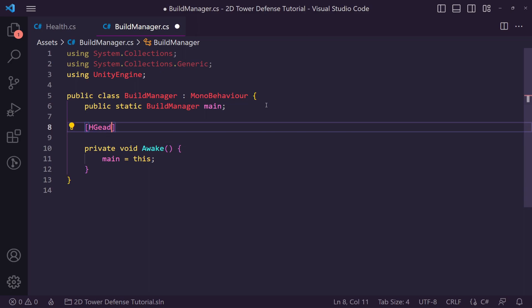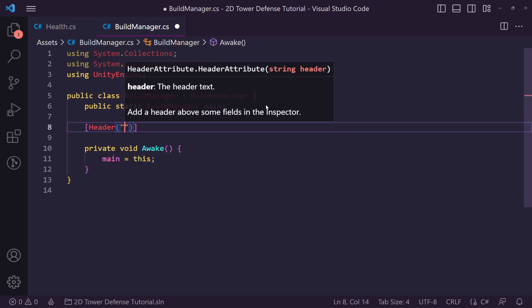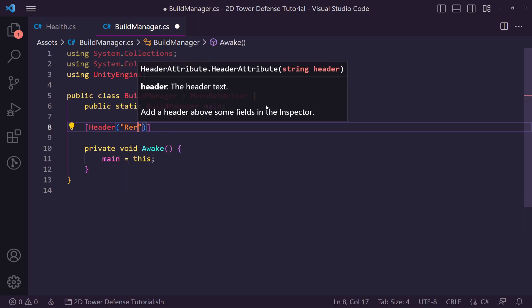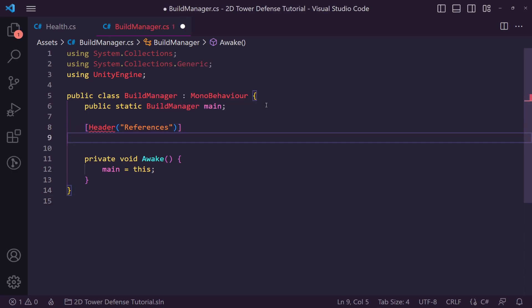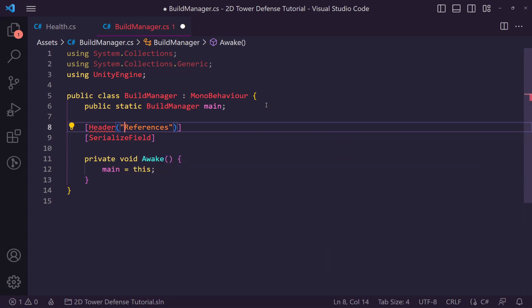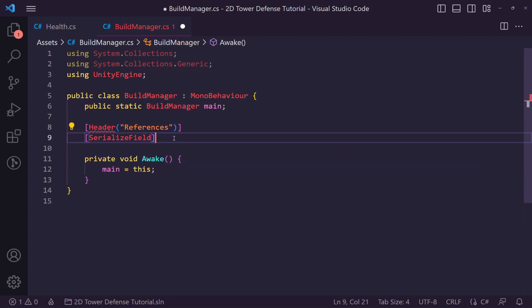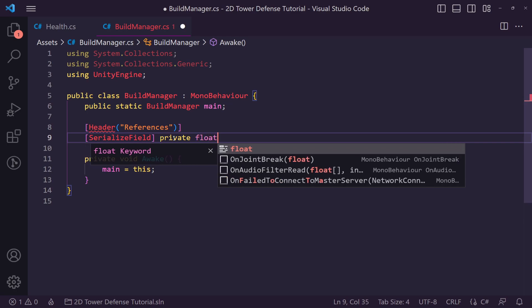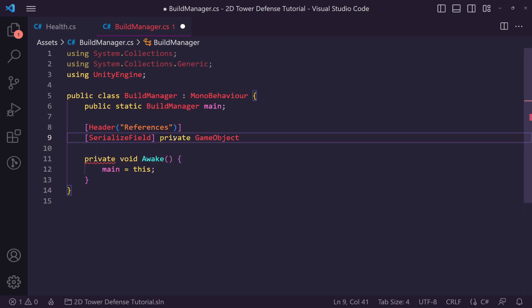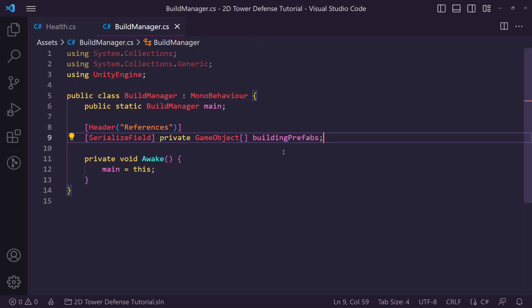We need a serialized header called 'References' and under it a private GameObject array. We're going to make an array of objects to build and call this 'towerPrefabs' — we'll use the index of the building to actually create it later on.